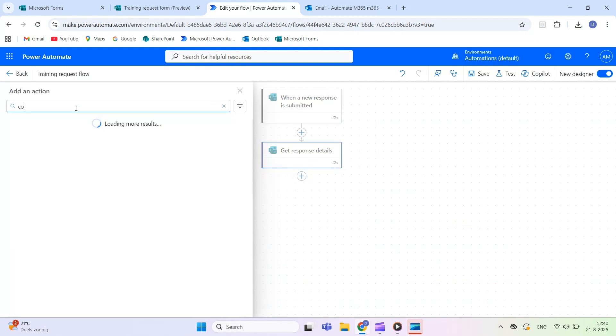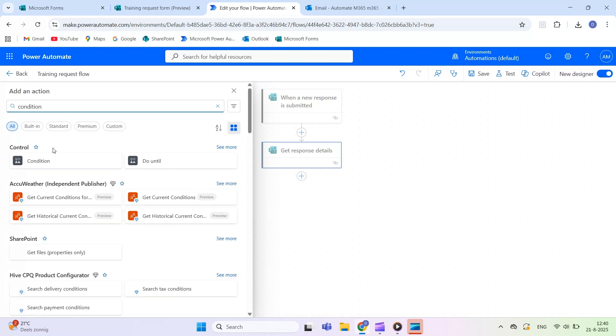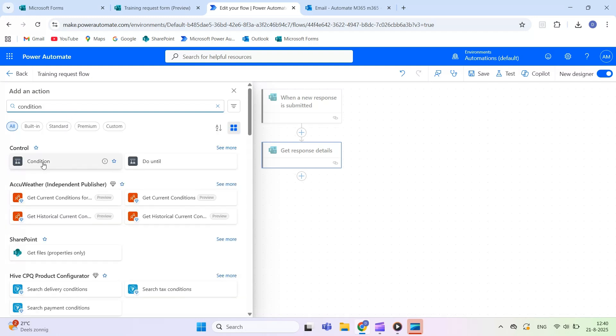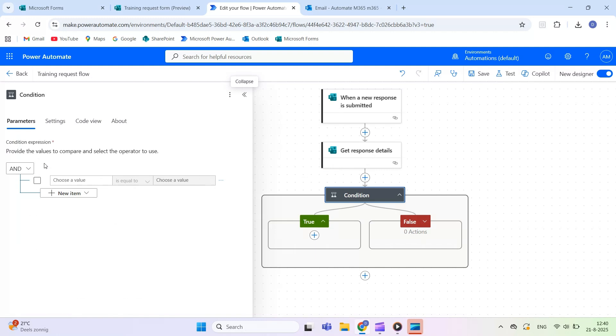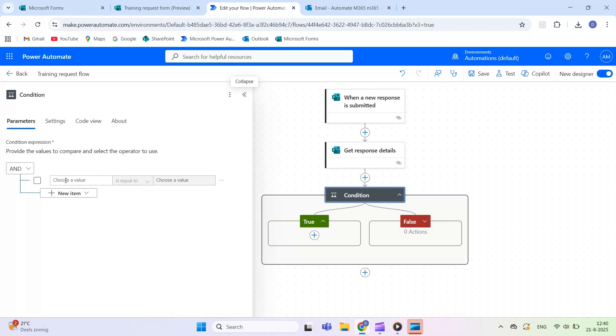In this example, we use two fields from the form, Department and Priority. If Department equals IT and Priority equals High, the result is true, otherwise, it's false.